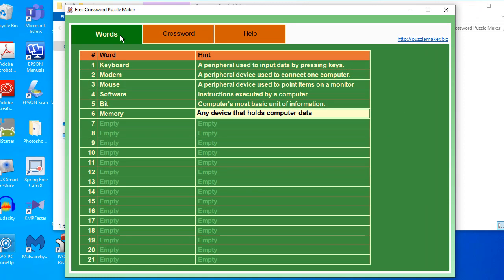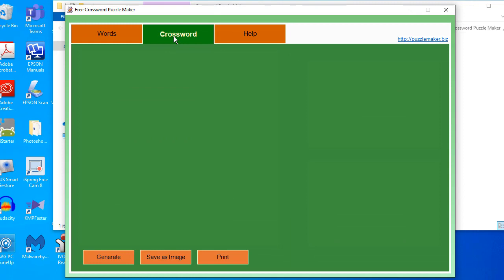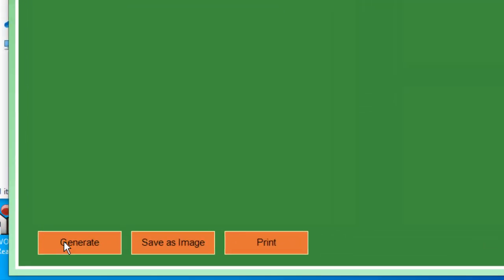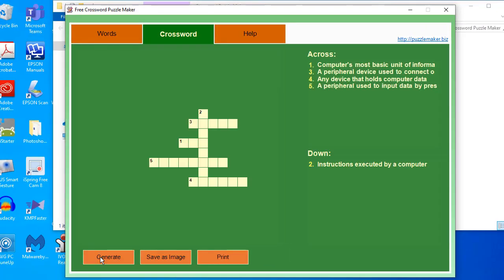If you want to generate a crossword puzzle, go to the crossword tab. You can see here it's empty. All you have to do is click the button generate. Once you click generate, it will automatically generate the crossword puzzle. You can see the crossword puzzle and the hints that the user can use to solve it.